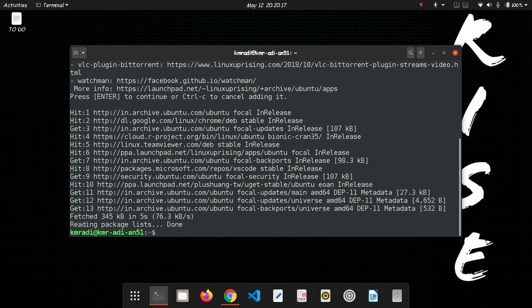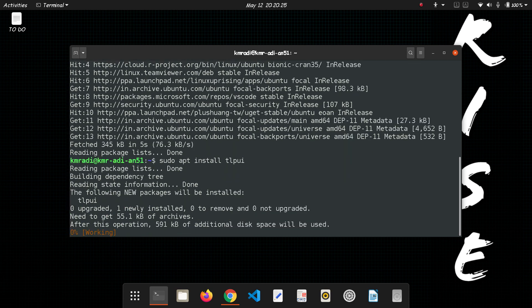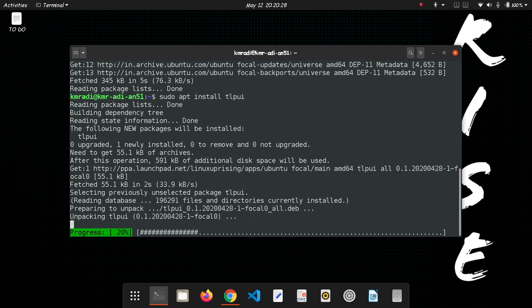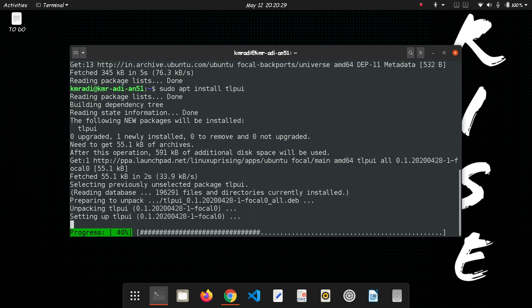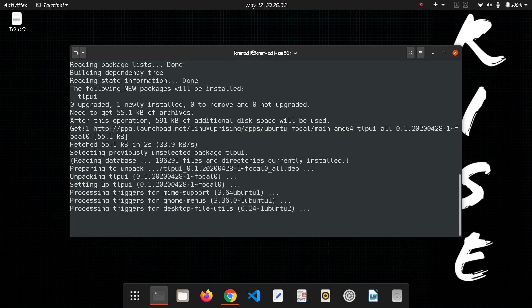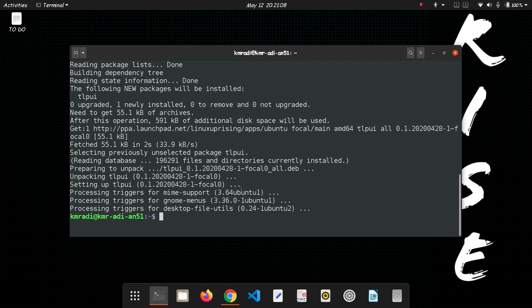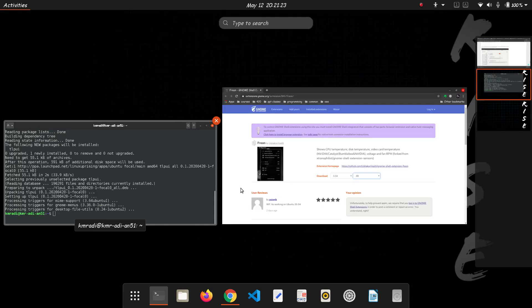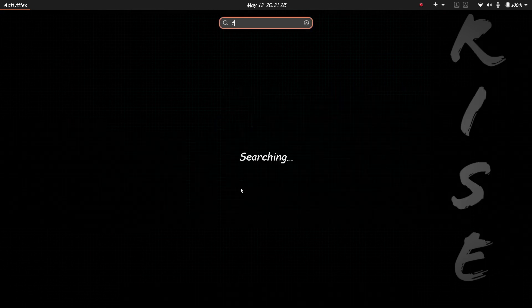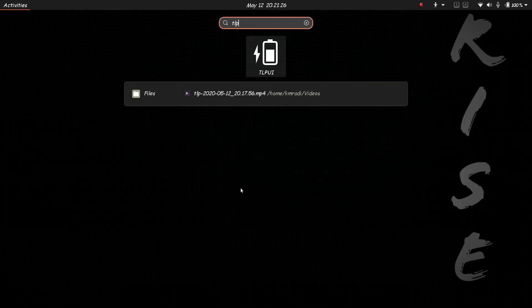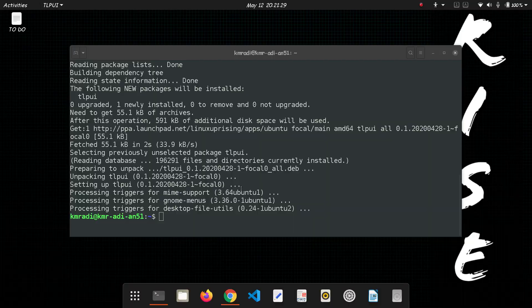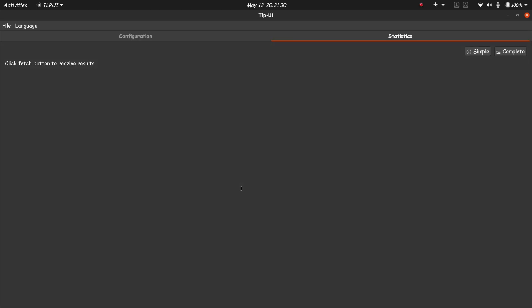The repository is added so now run sudo apt install TLPUI. TLPUI is also installed. Now if you are using the older version of Ubuntu then you need to run sudo apt update before writing sudo apt install TLPUI. Now we can open the application TLPUI.